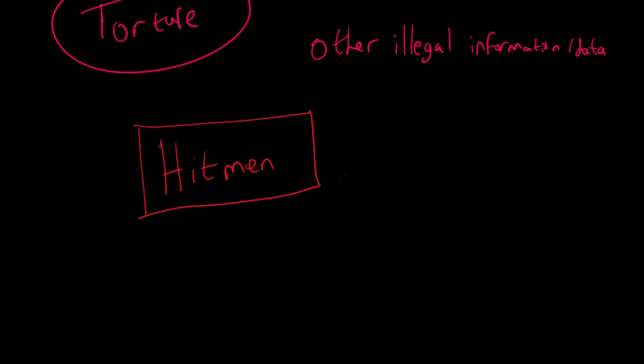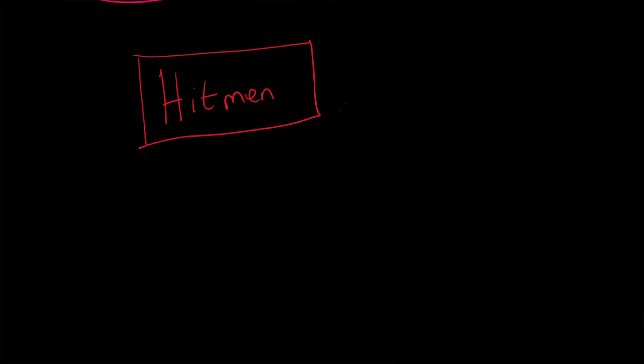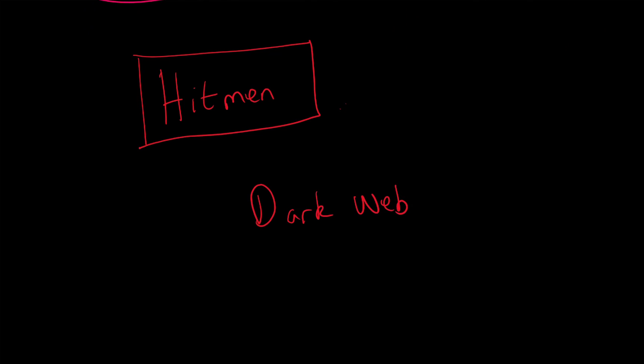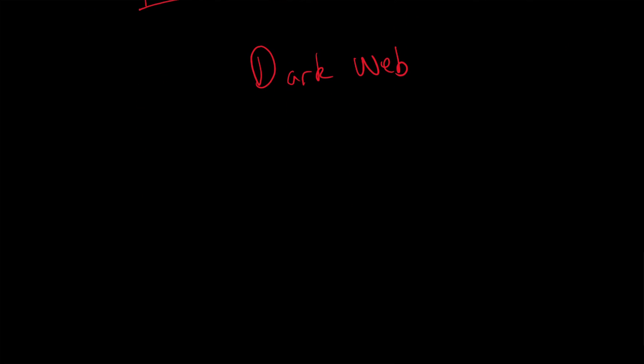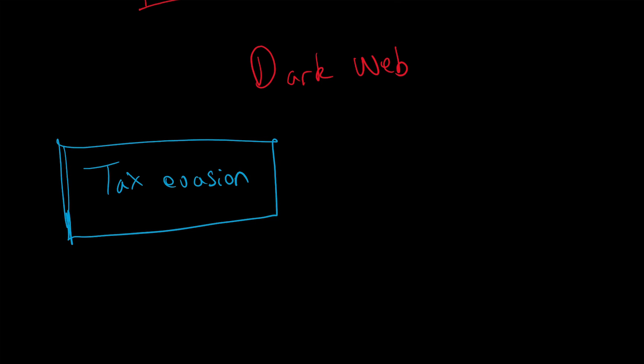This all generally works around the dark web. Another thing is tax evasion. Some people might call it avoidance. Evasion is illegal, avoidance is legal. The morality of certain tax avoidance schemes and mechanisms is a debate for another day, but tax evasion—some people may be putting their money in cryptocurrencies to make it harder to track, even though they should have paid tax on it.